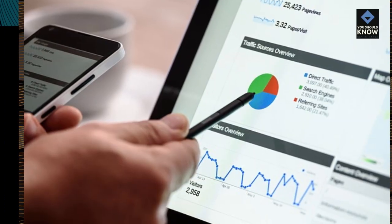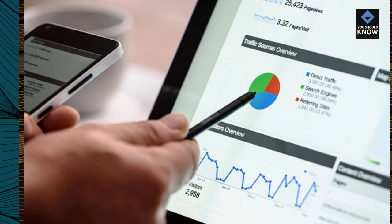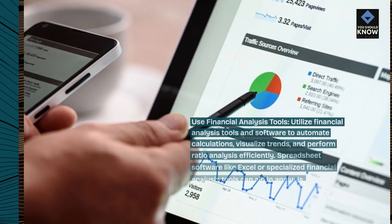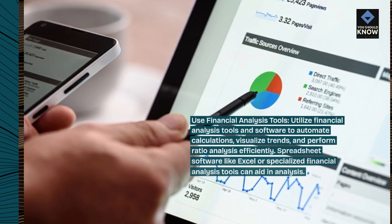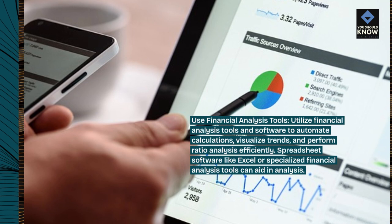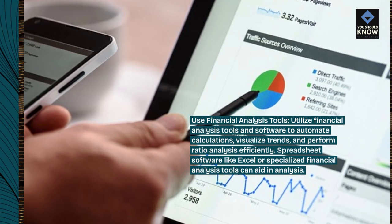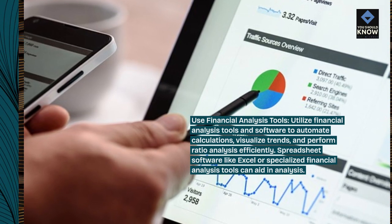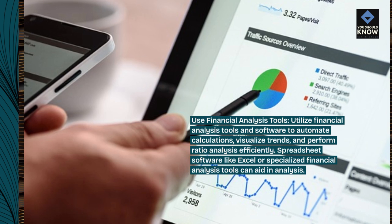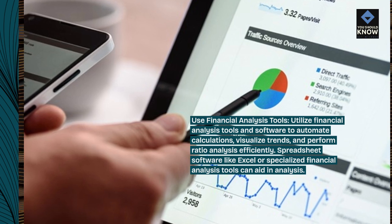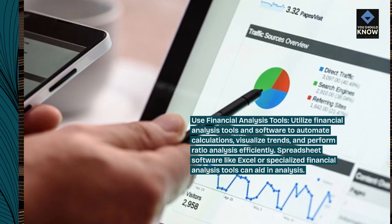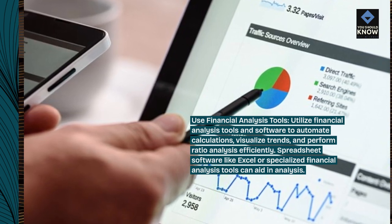Use financial analysis tools. Utilize financial analysis tools and software to automate calculations, visualize trends, and perform ratio analysis efficiently. Spreadsheet software like Excel or specialized financial analysis tools can aid in analysis.